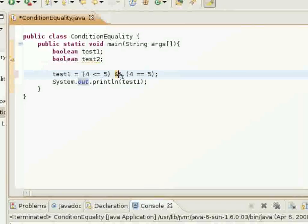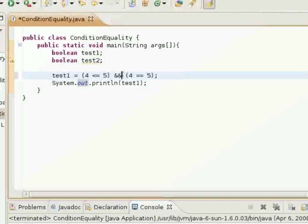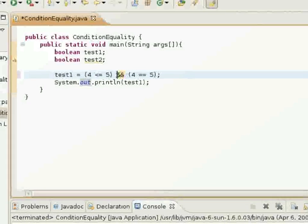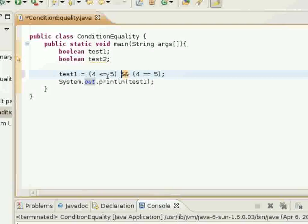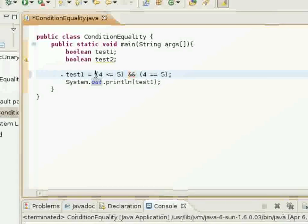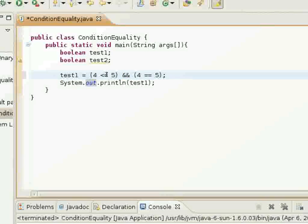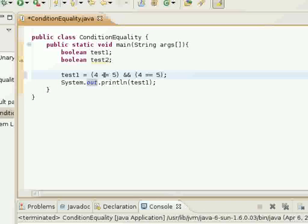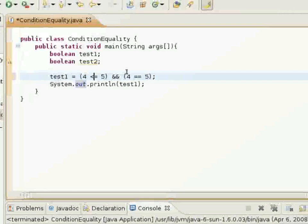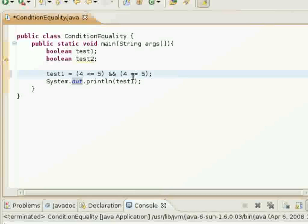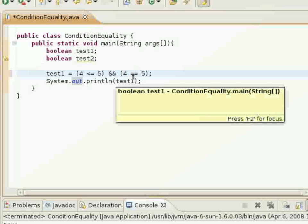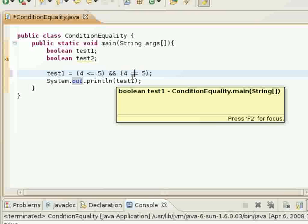This AND sign basically tests to see if both the Boolean expression on the left of it and the Boolean expression on the right of it both return true.